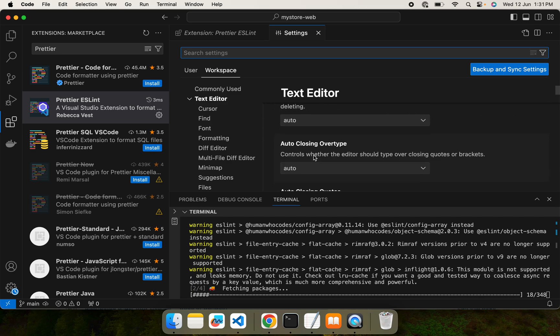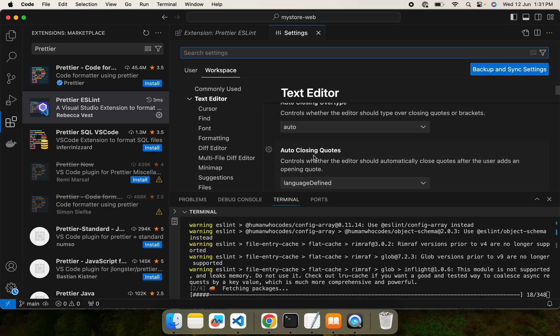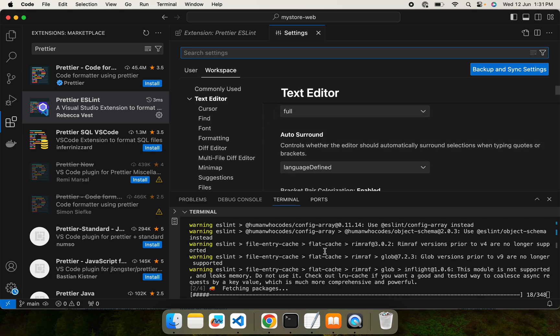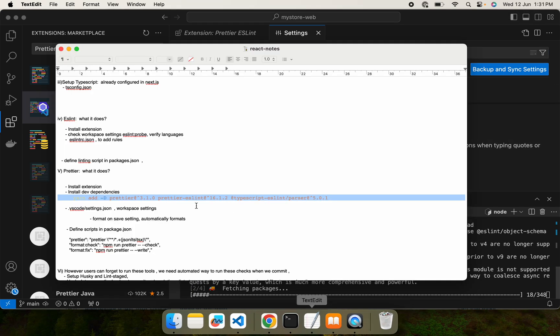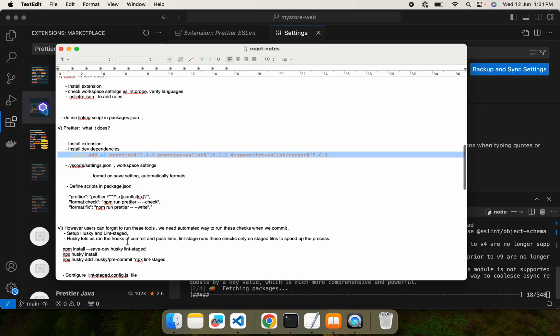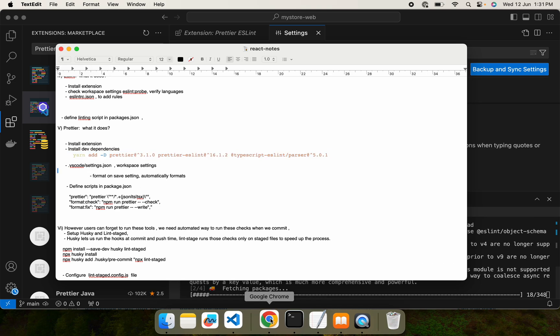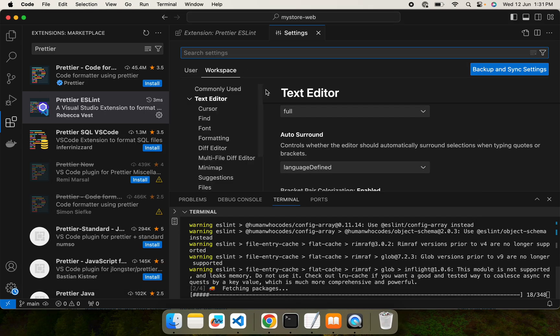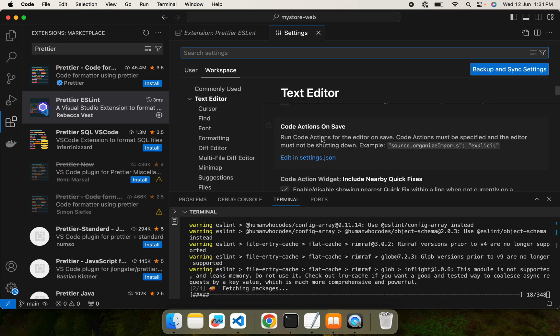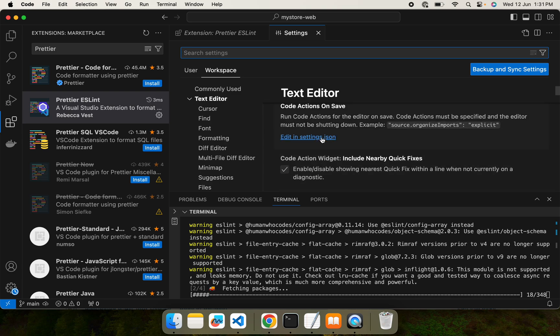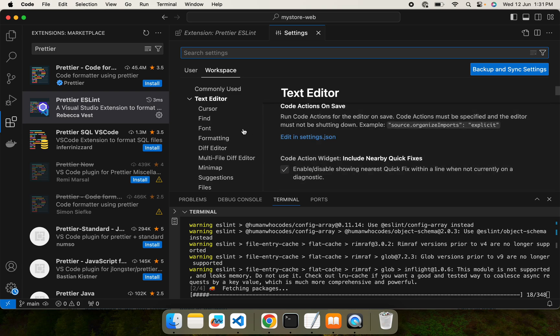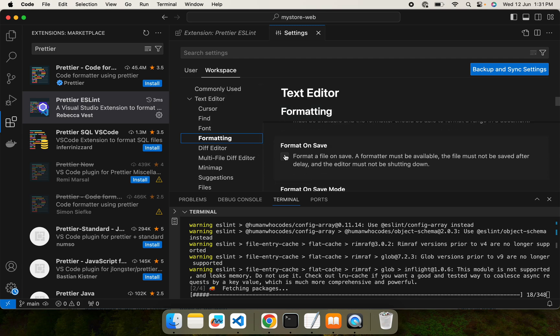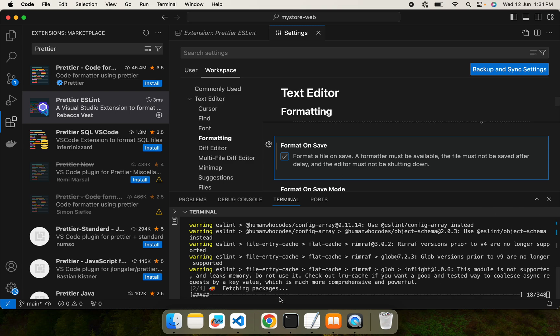There should be an auto save option. Let me check. Format on save. This format on save option should be checked so that as soon as we save the file, formatting does happen.